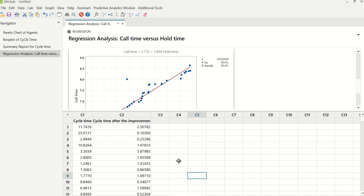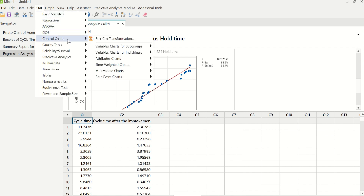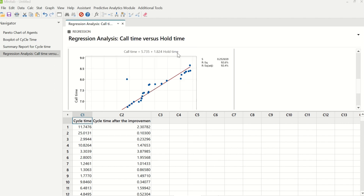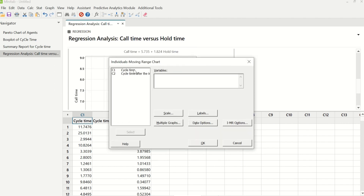We will only talk about the IMR — individual moving range — control chart here. What we are going to learn is how to create an IMR chart and how to create before and after conditions in the IMR chart. I have data of cycle time which is before the project began. We will go to Stat, Control Charts, Variable Charts for Individuals, and IMR chart. In variables, I will enter cycle time and click OK.